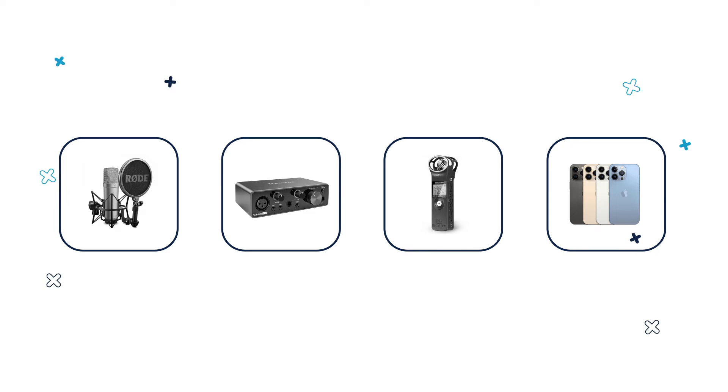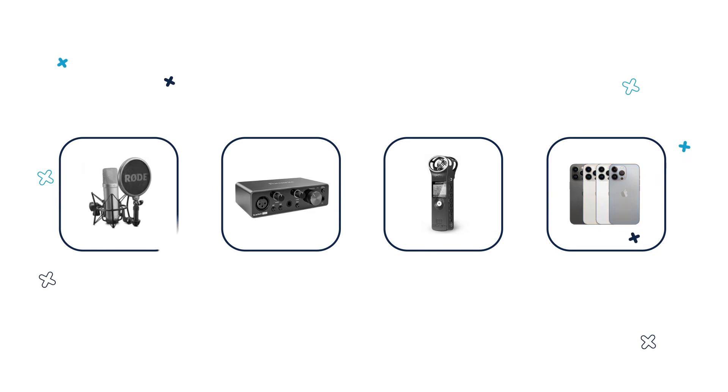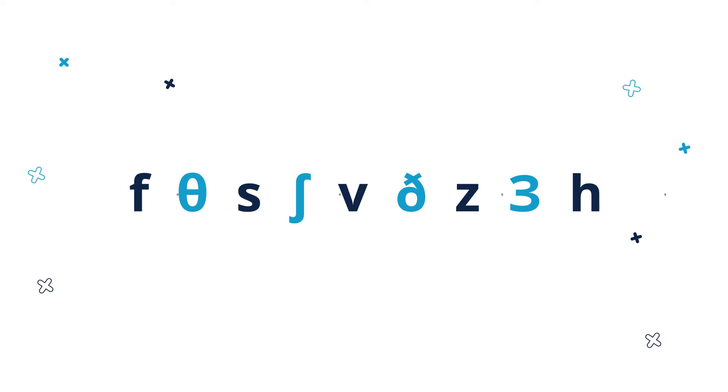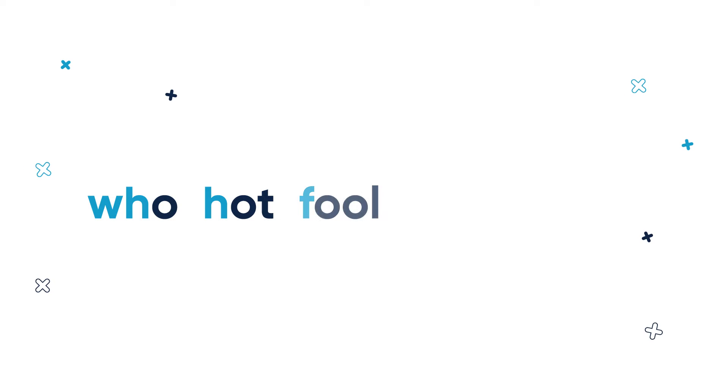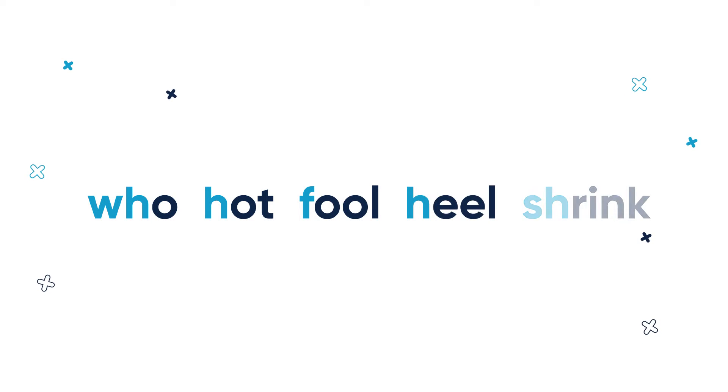My favorite part is recording whooshes and swishes. Did you know that actually you can easily imitate them with fricative consonants? Hot, full, heal, shrink. Do you hear this?